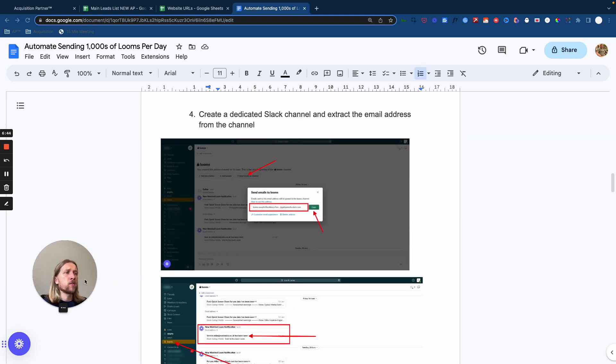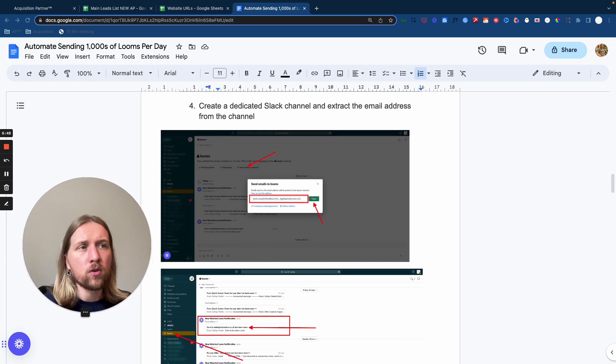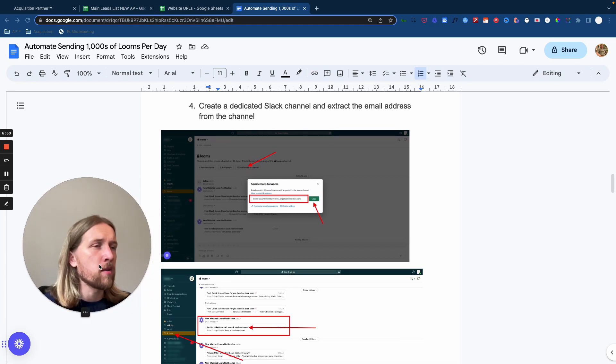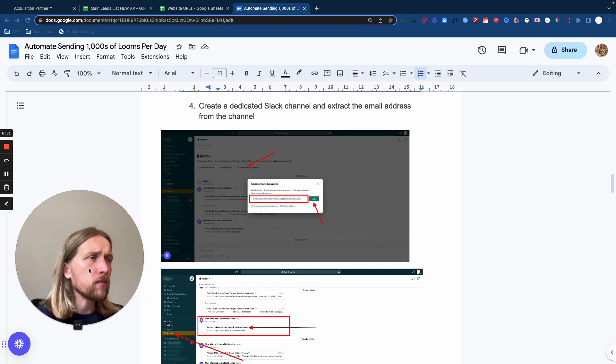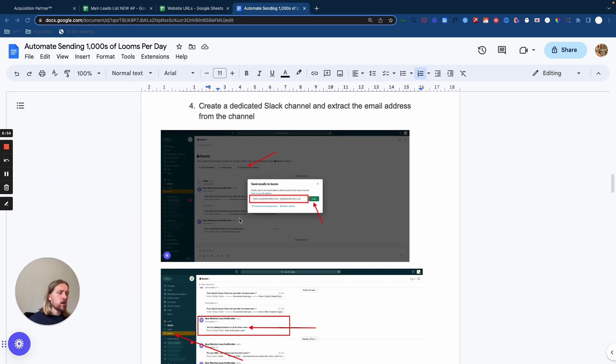Now, the next step, what you want to do is go into Slack. Hopefully you'll be using Slack for your agency, your AI agency, wherever you might be running. And what you need to do is basically set up a dedicated channel here.